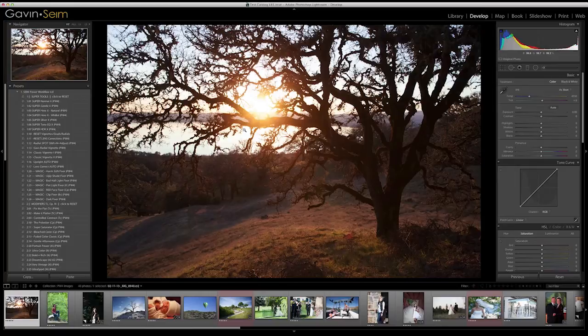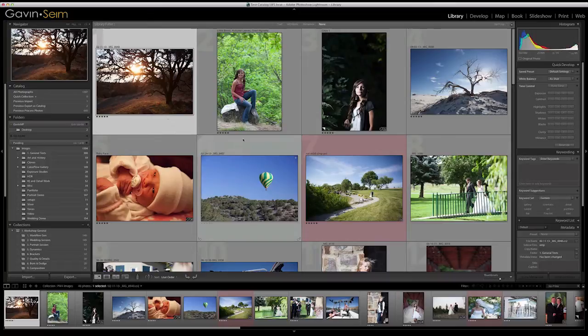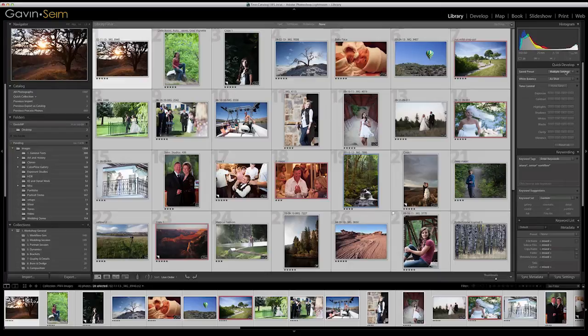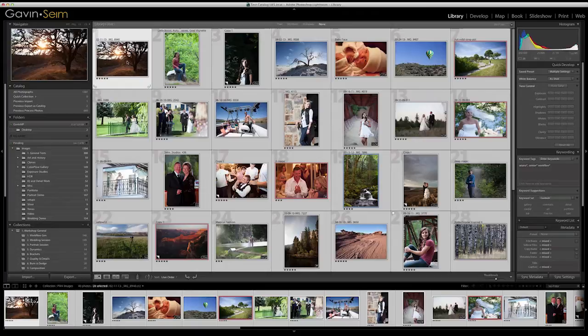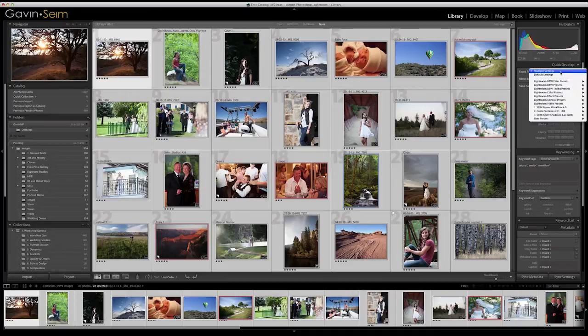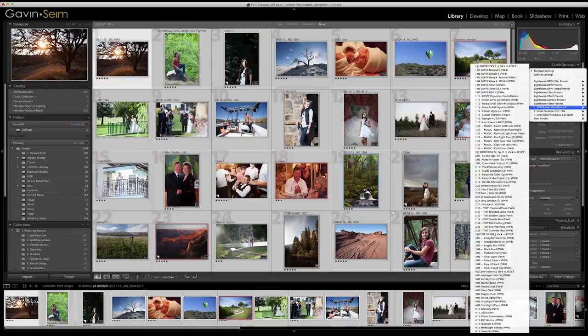We start in Power Workflow with the Super Tools. There's no rule about what preset you have to apply first, but the Super Tools are designed to be extremely versatile. Let's say we come in and have all these images — I'm going to go back to grid mode with the G key. I have 40 photos. I'll select these photos, go up to the library mode to Save Preset, and from here you can apply a preset to a group of images. I'll select Power Workflow 4 and the list of presets pops up. Generally, I'll start with something like Super Normal or Super General.